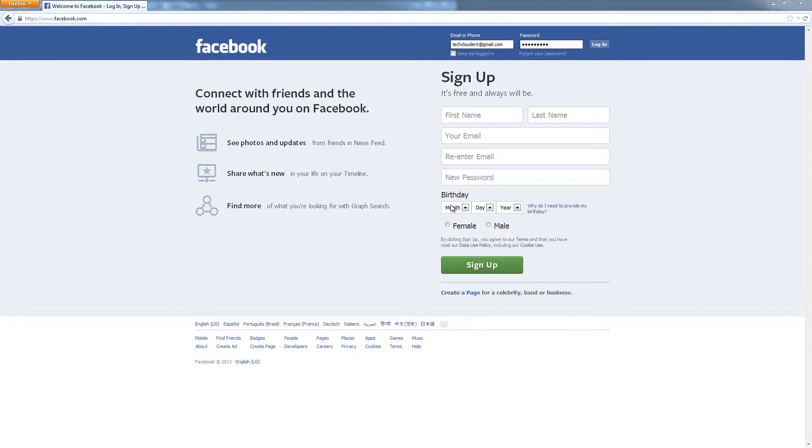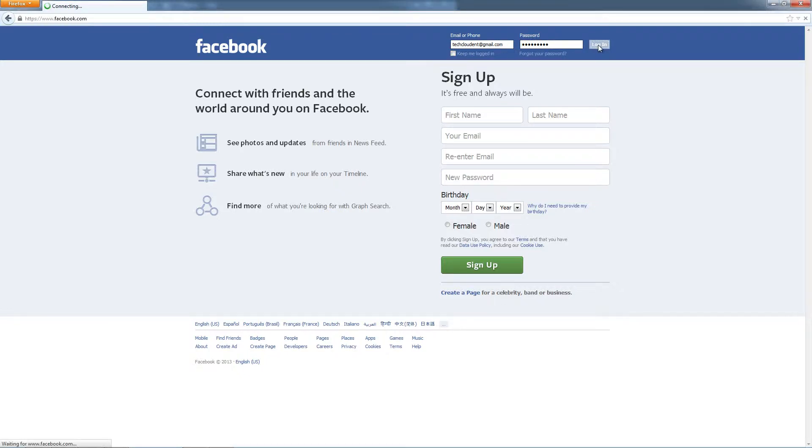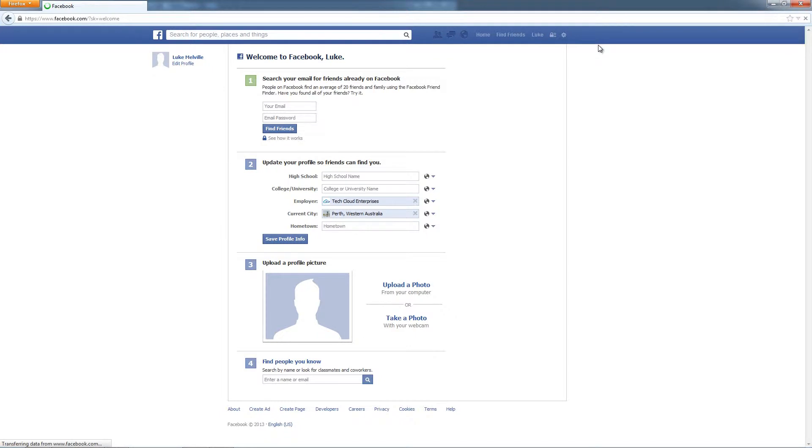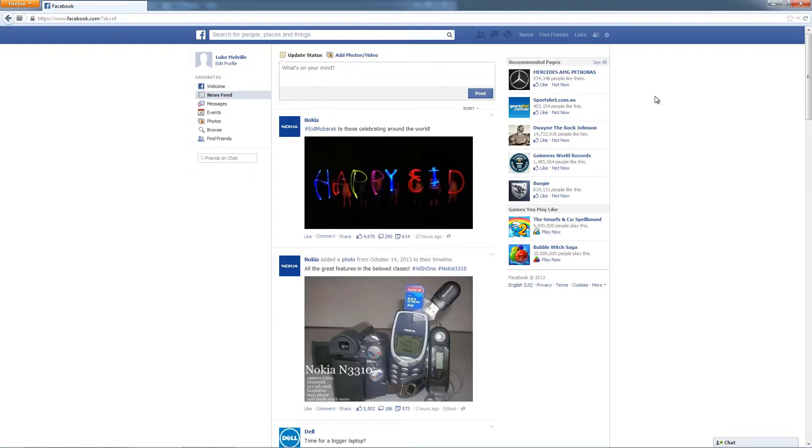If you just go to Facebook.com and type your email address in the email address field and your password in the password field and then click the login button, you'll be logged into your account and you're going to get this page.